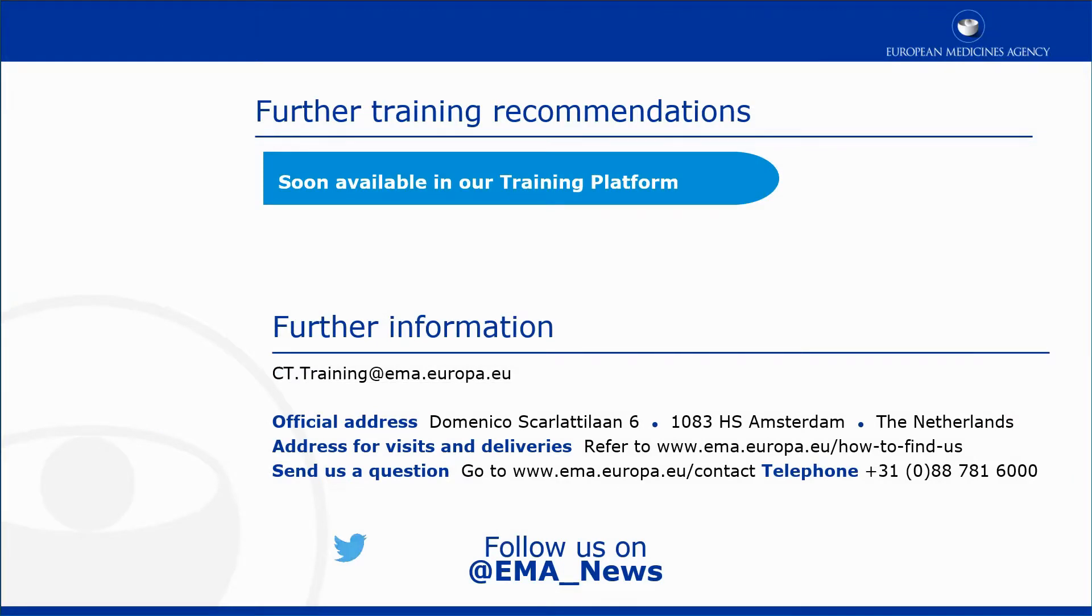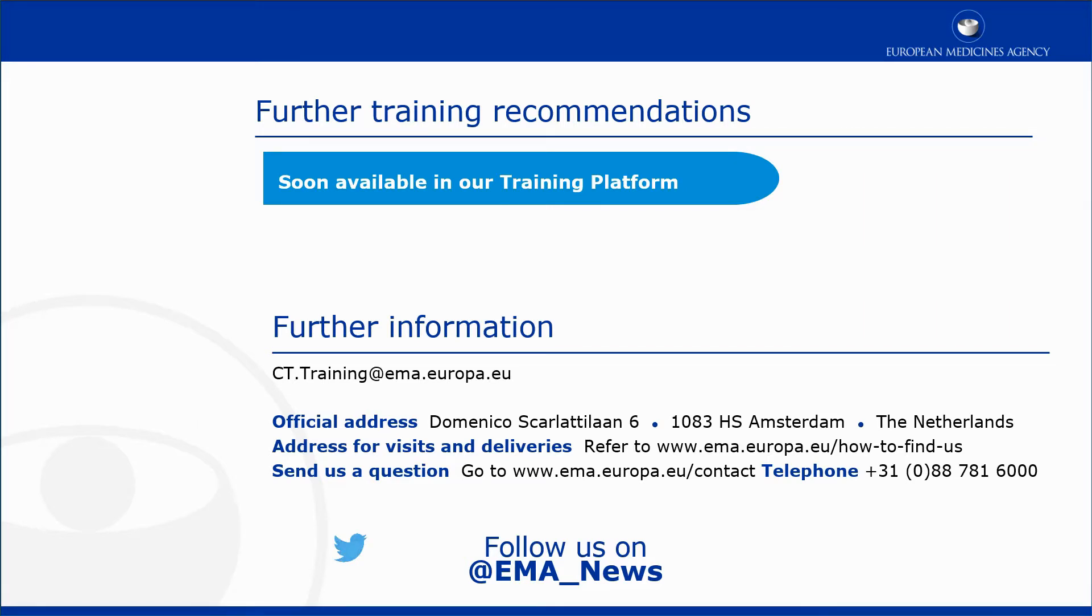This video is part of the CTIS training program. For more information on how to create an ASR submission form, cancel and submit it, as well as how to respond to requests for information received during the ASR assessment, you may visit our training platform and our additional materials.